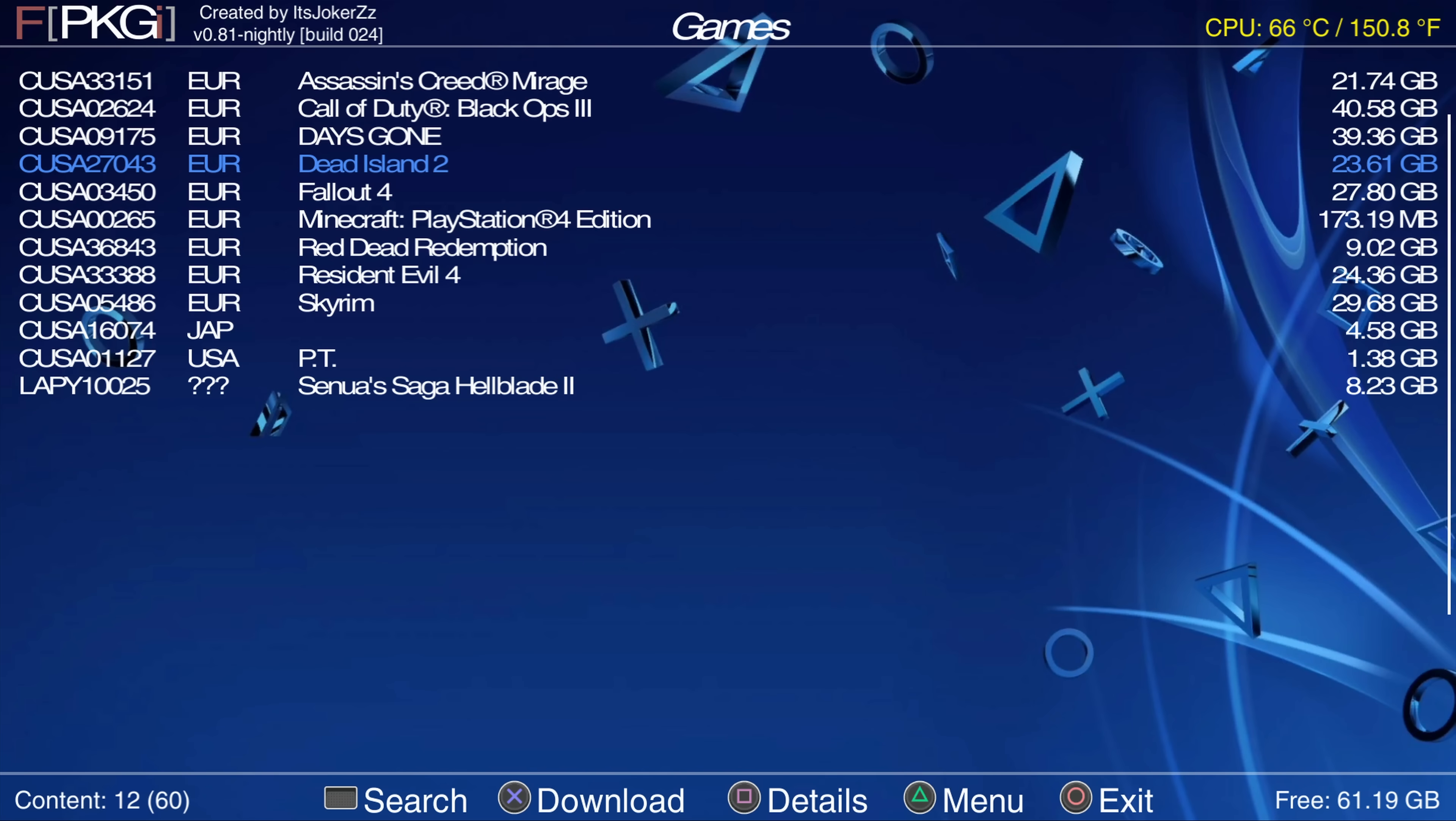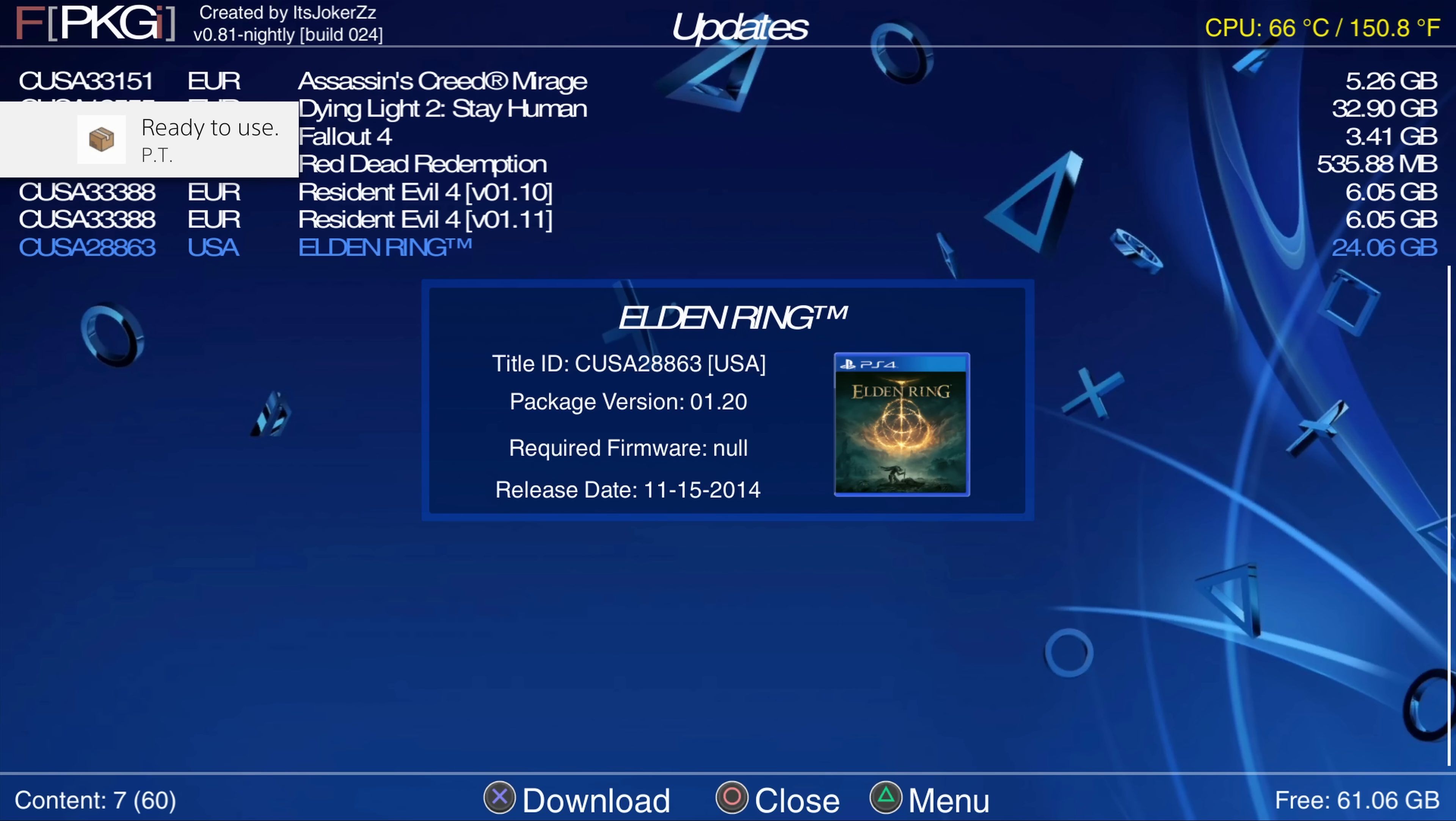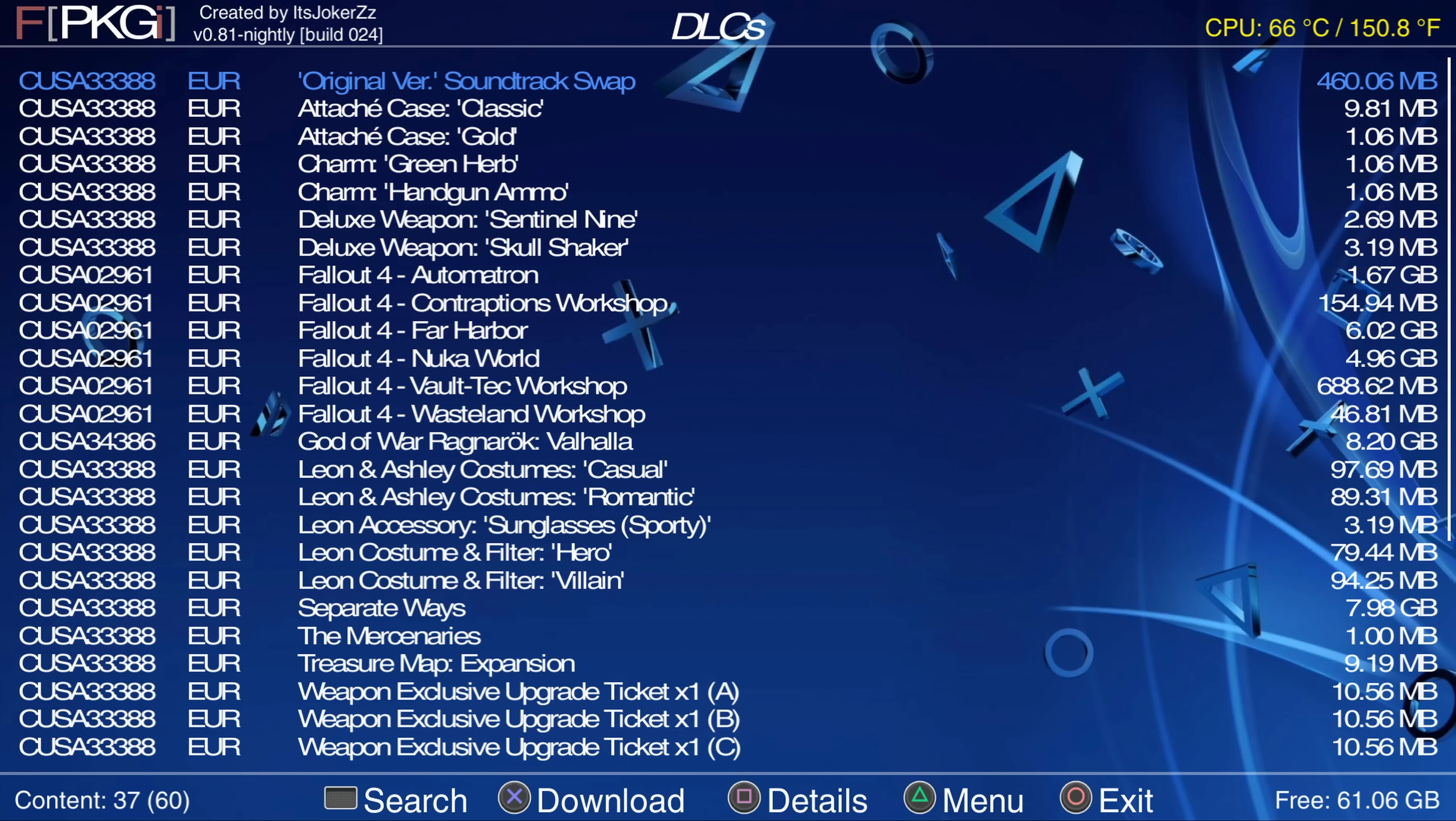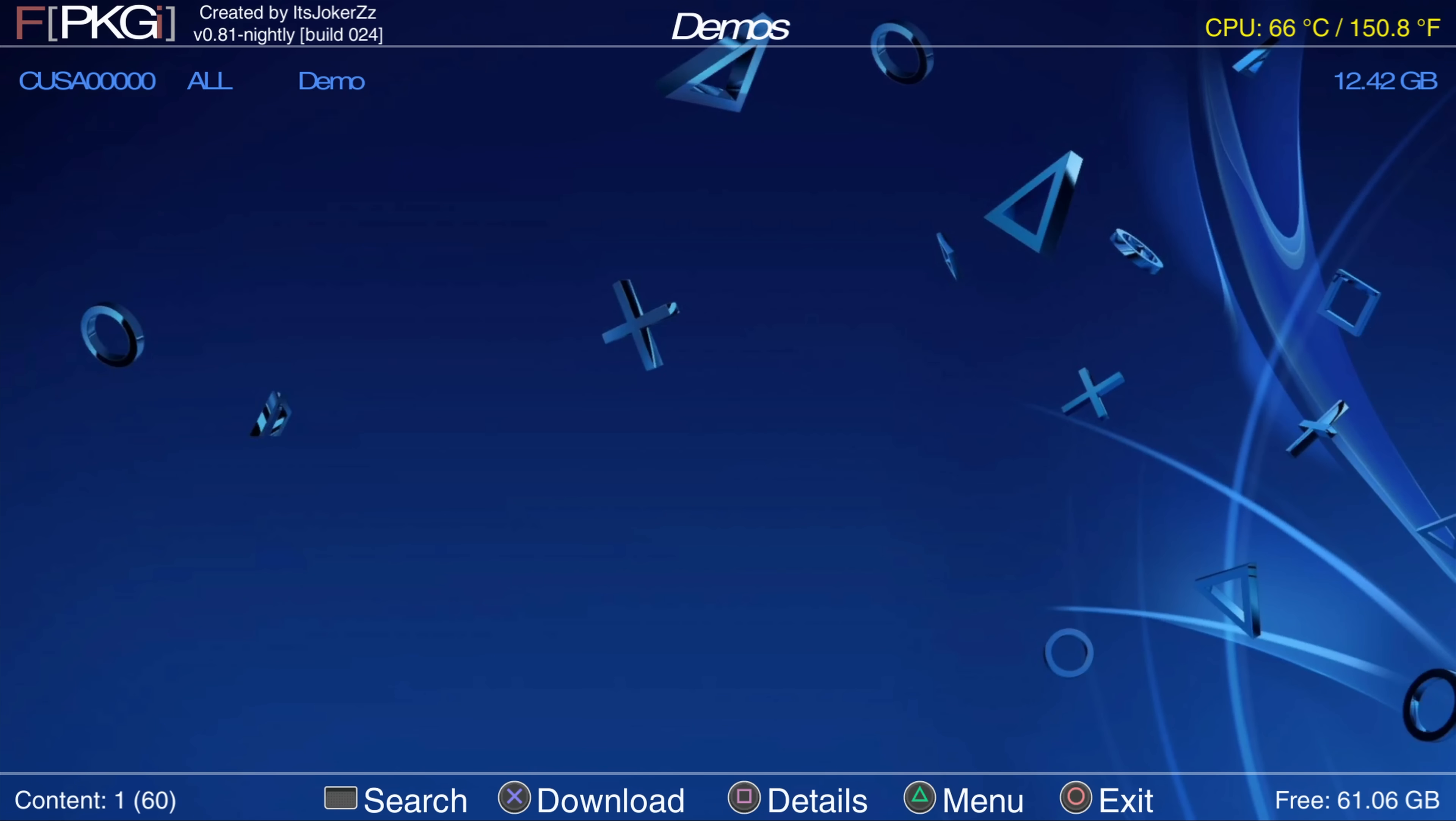We've got the different categories so when I press R1 I can switch to apps. I can switch to updates so I can install game updates here. As you can see there's Elden Ring version 1.20. We've got Resident Evil version 1.11 and then also we've got a bunch of DLC as well. Fallout 4, Far Harbor. So we've got all of those DLCs showing up in the DLC section.